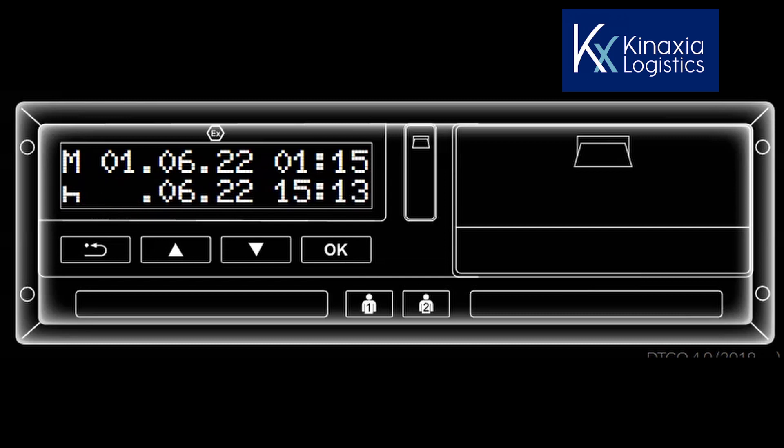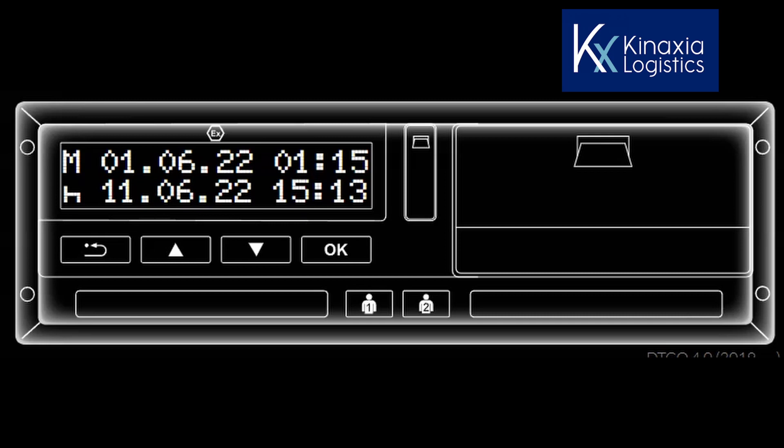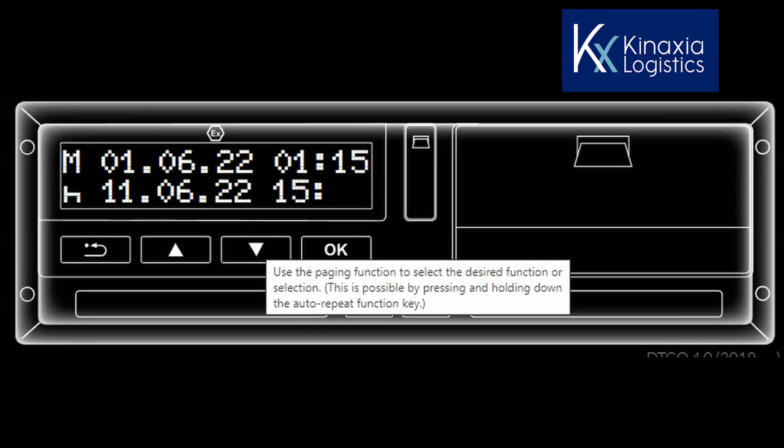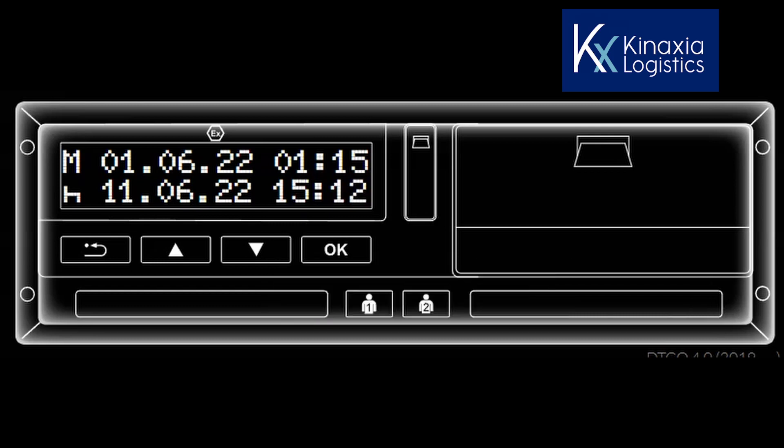The cursor now moves over to the hour symbol which flashes. As this is the correct hour, select OK and the cursor moves over to the minute sign. Assuming that you came on duty at 1500 hours, amend the flashing minute sign by pressing the down arrow. Upon reaching 1500, select the OK button to confirm your selection.